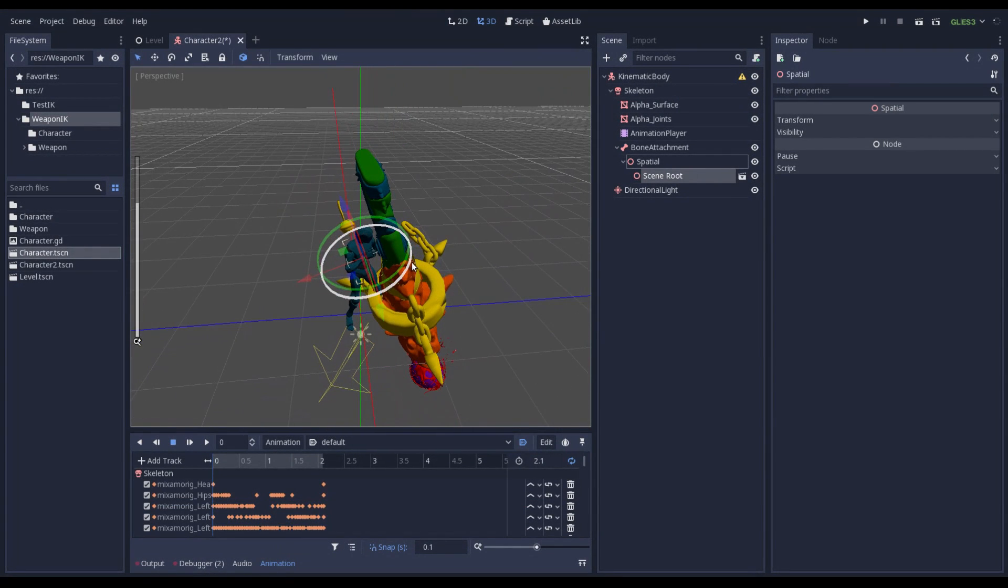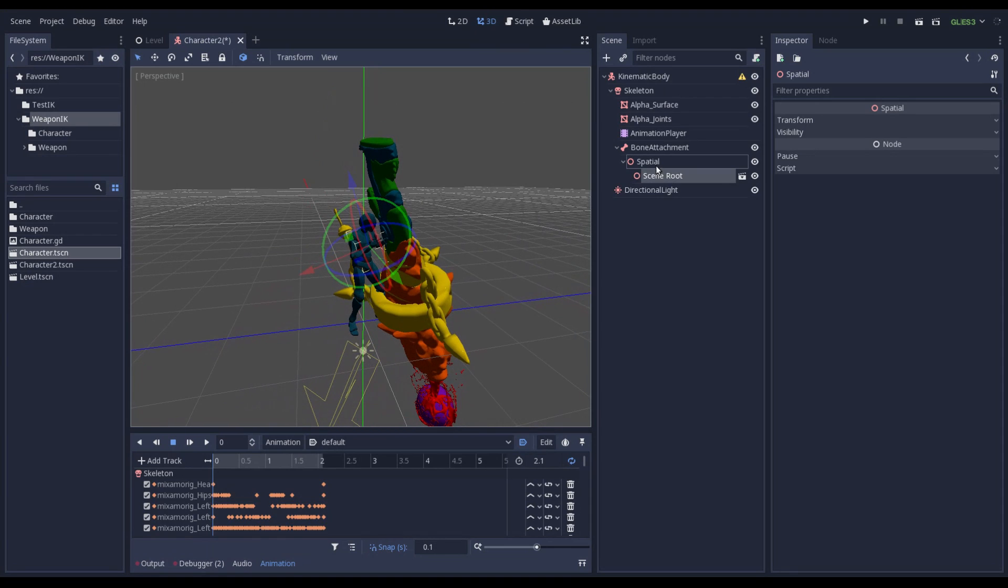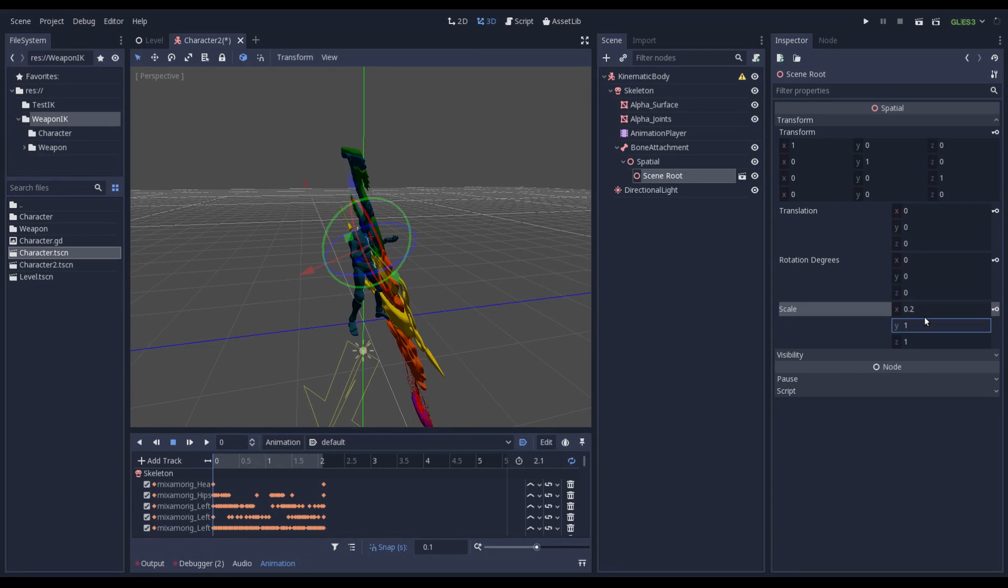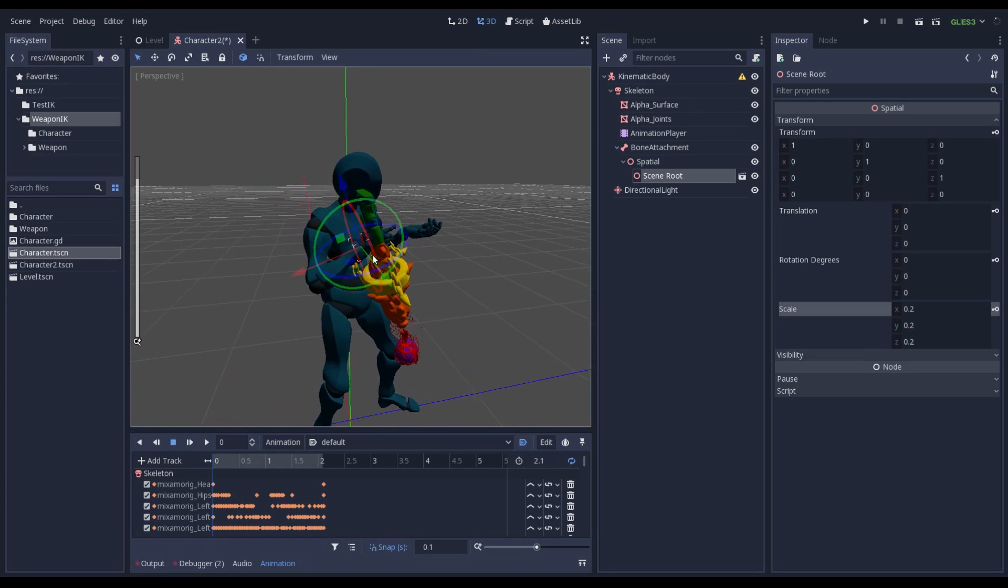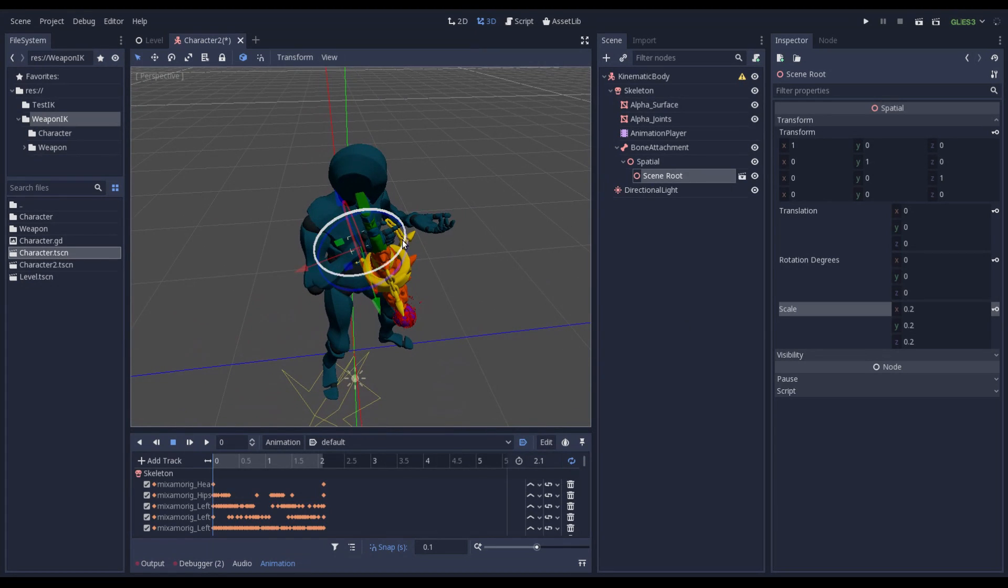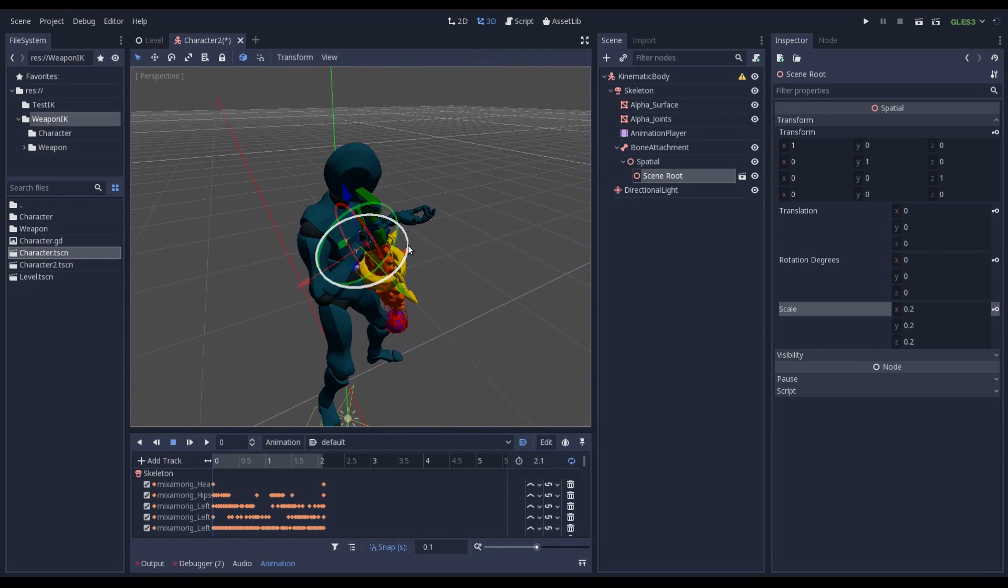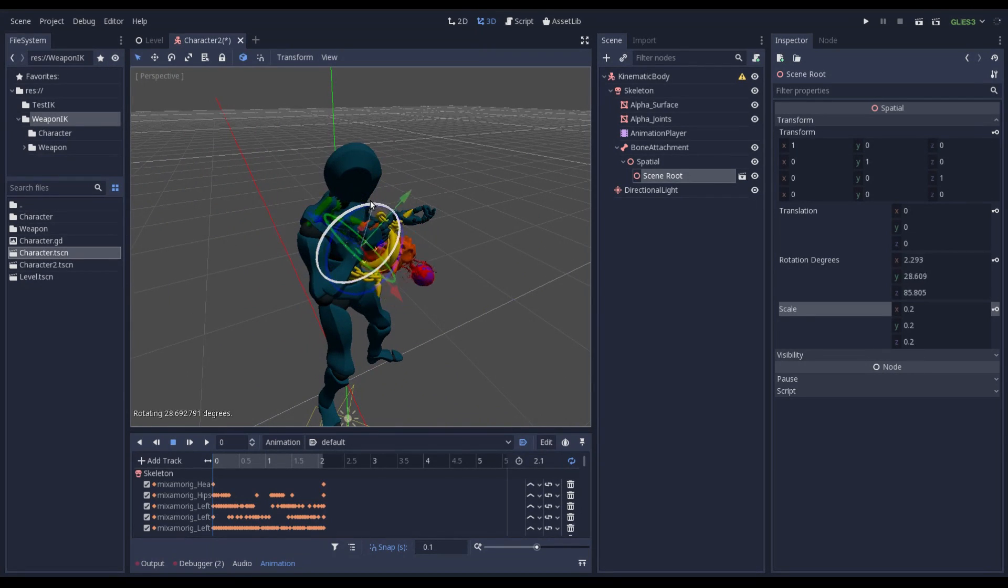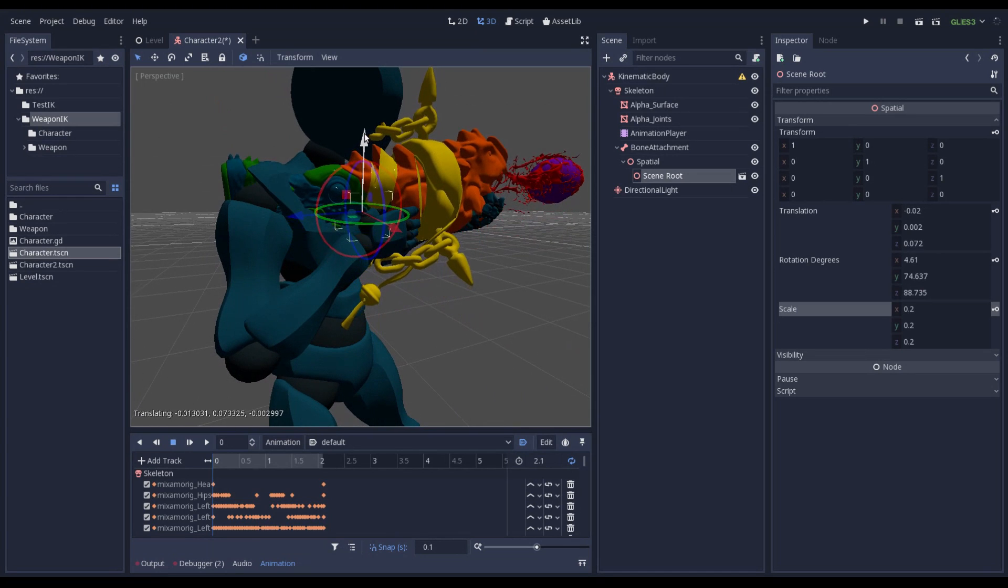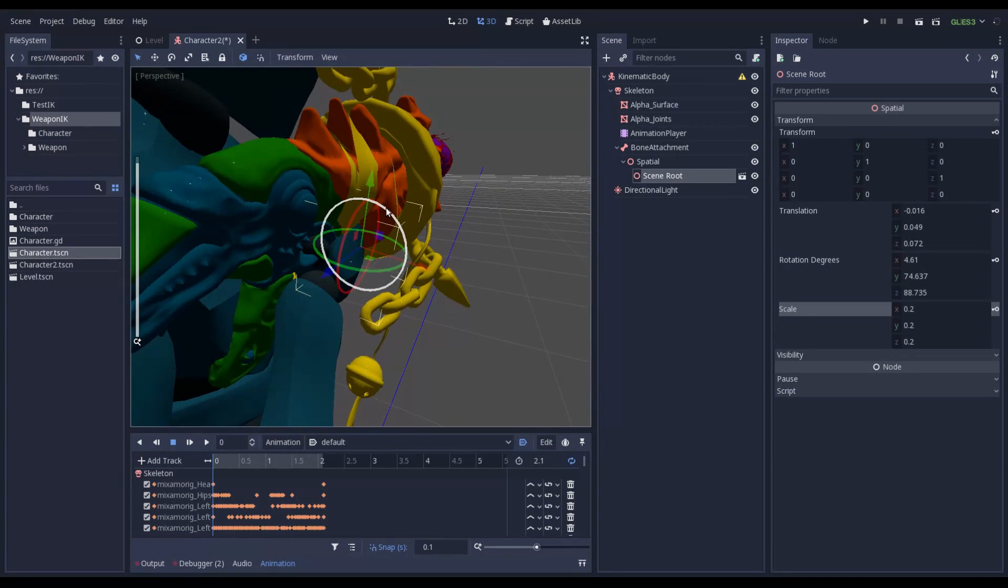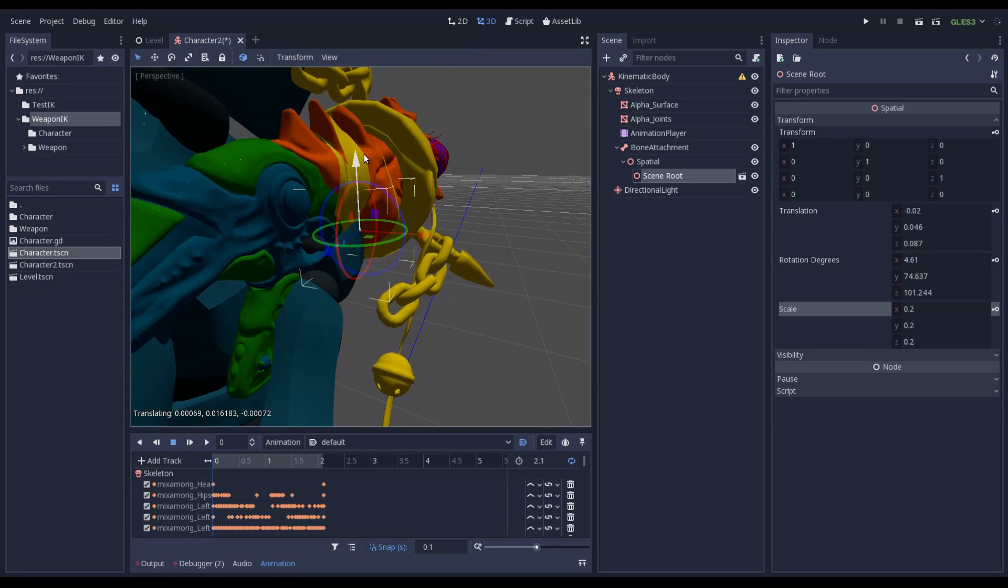It is a bit larger but let me scale it. 0.2 I think. It should be fine.